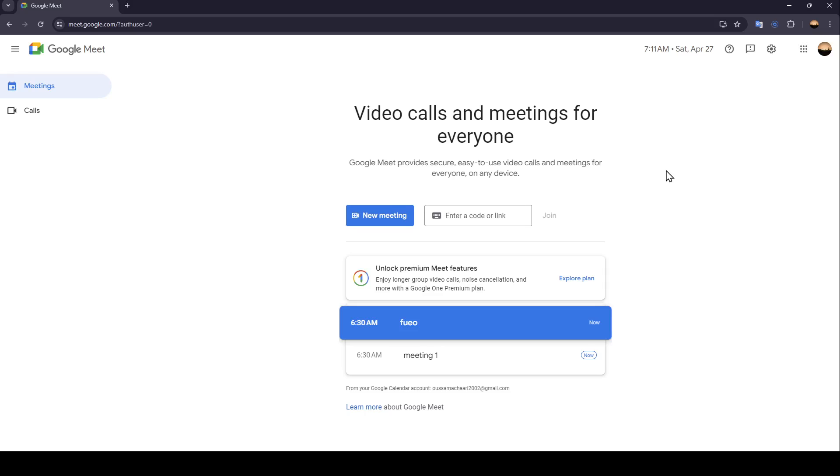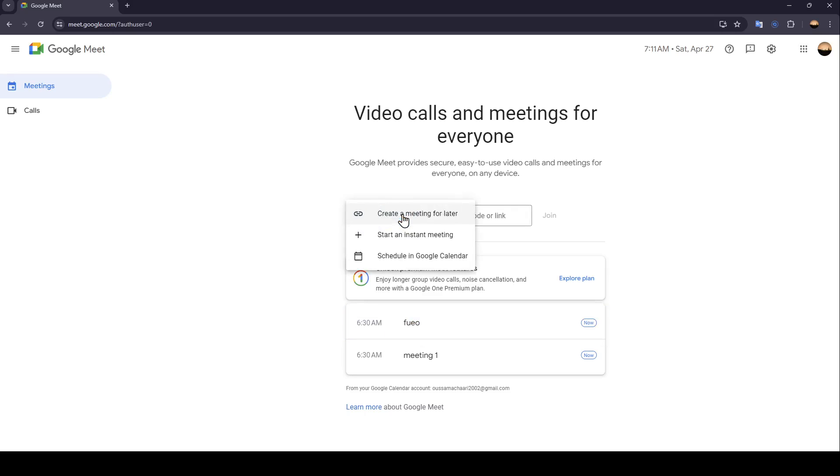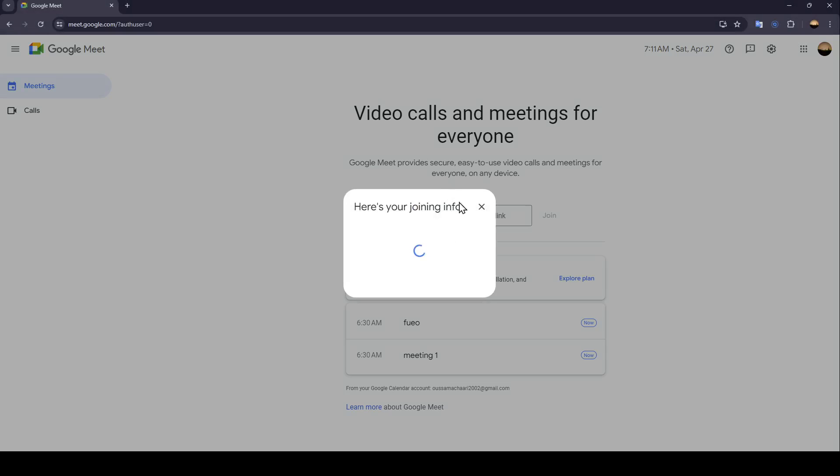Right here in the center you're going to find New Meeting. Go ahead and click on it. Once you're here, you're going to find three options. Create a meeting for later if you want to generate a meeting link for later.